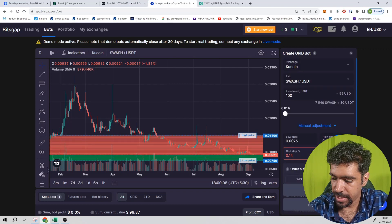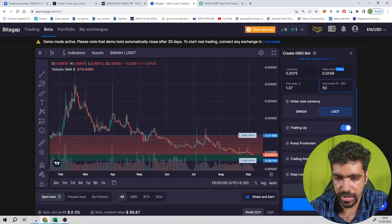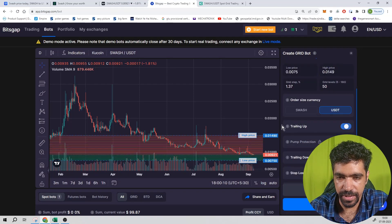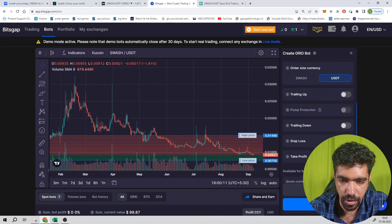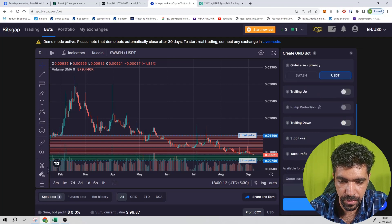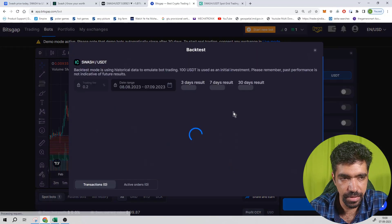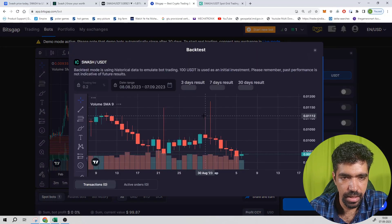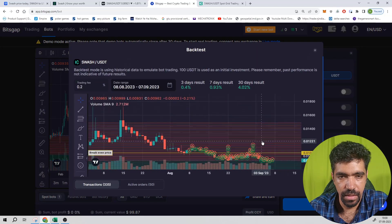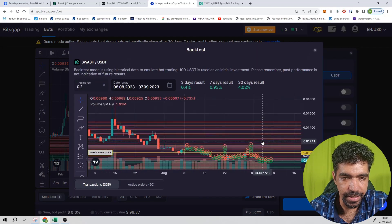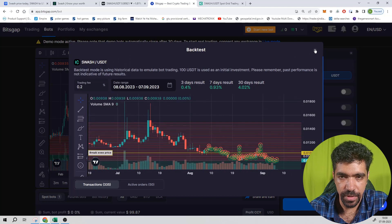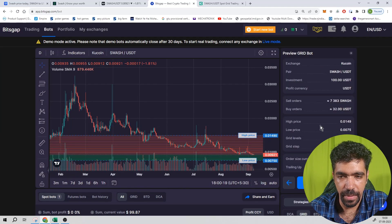And let us keep 15 number of levels. Turn off the trailing up option, turn off the trailing down option, click on backtest. And so now monthly return is 4.02 percentage. So click on continue, final check all the parameters, and then start the bot.